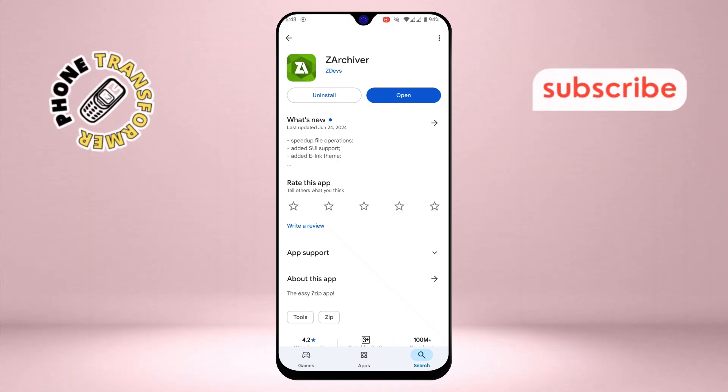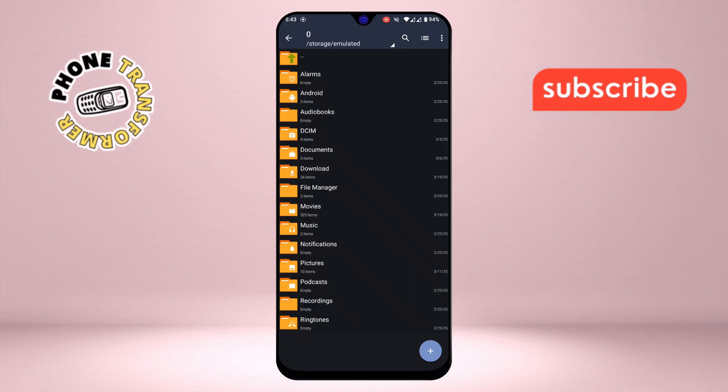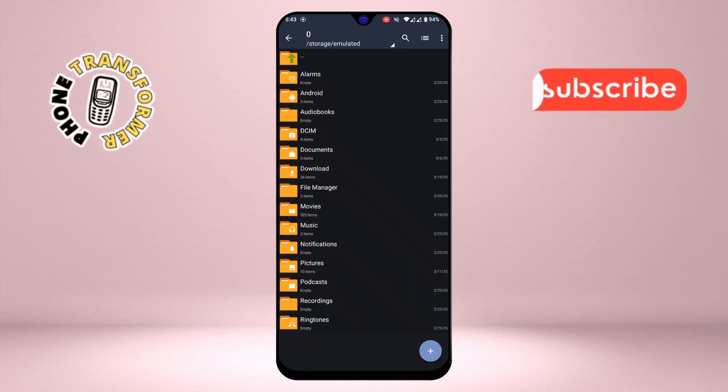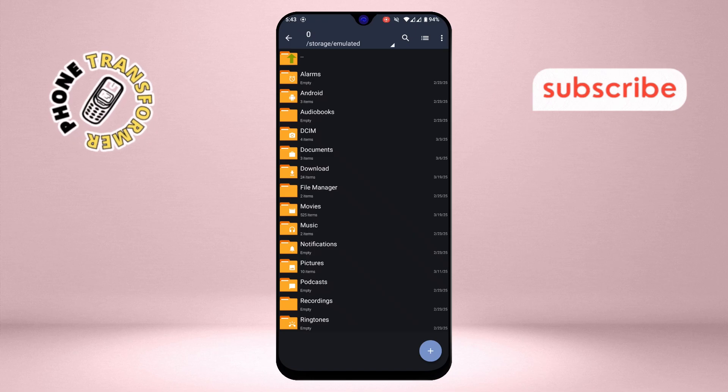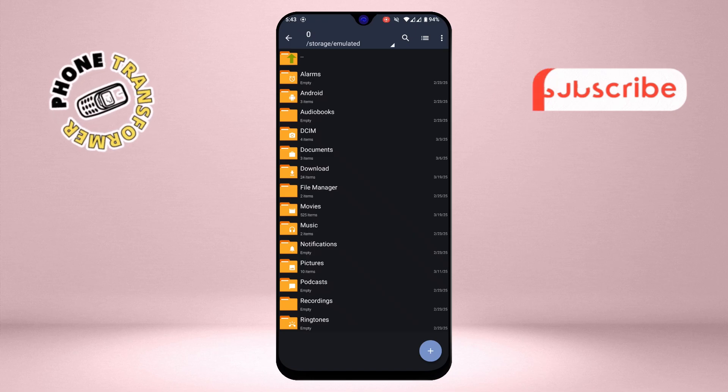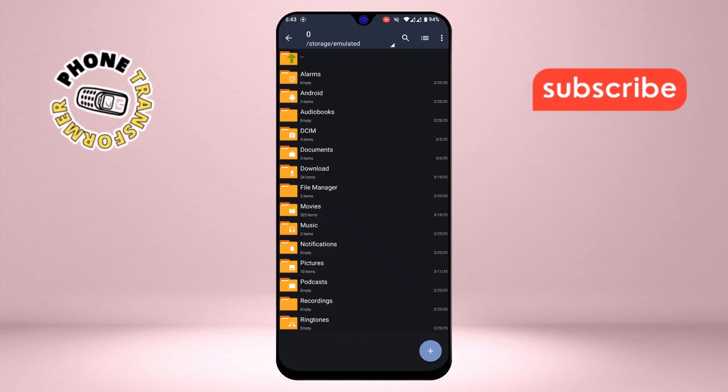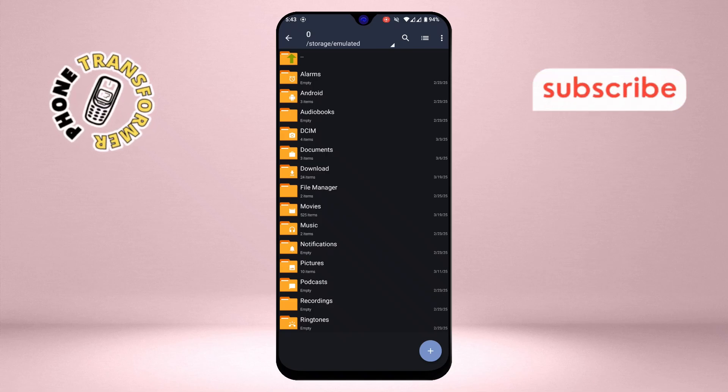Step 2. When you open the Zaka app for the first time, it will request certain permissions. Make sure to allow all the permissions it asks for. These permissions are necessary for the app to function properly and give you access to the data folder. Don't worry, the app is safe to use, so go ahead and grant those permissions.